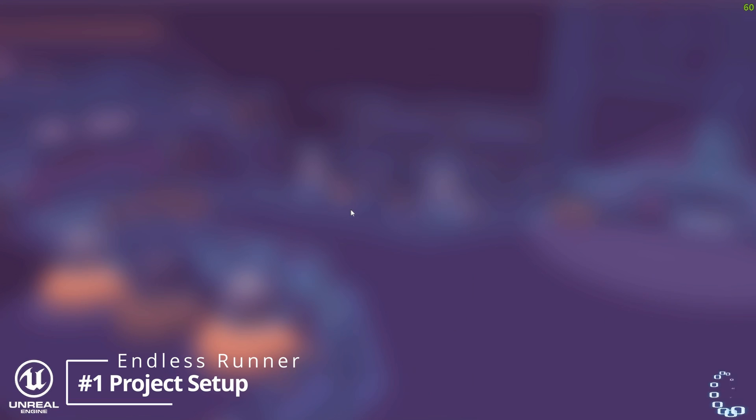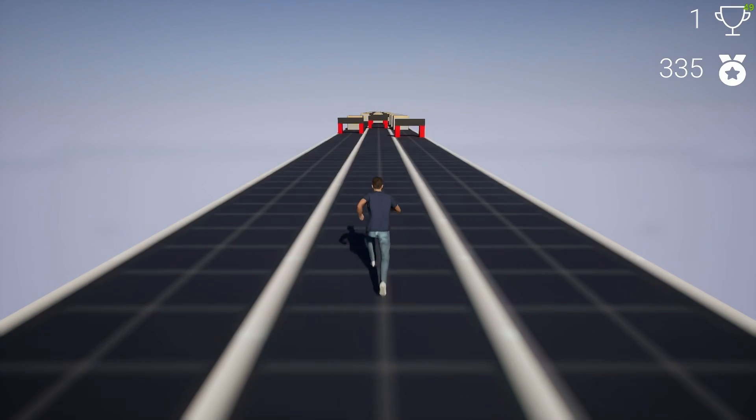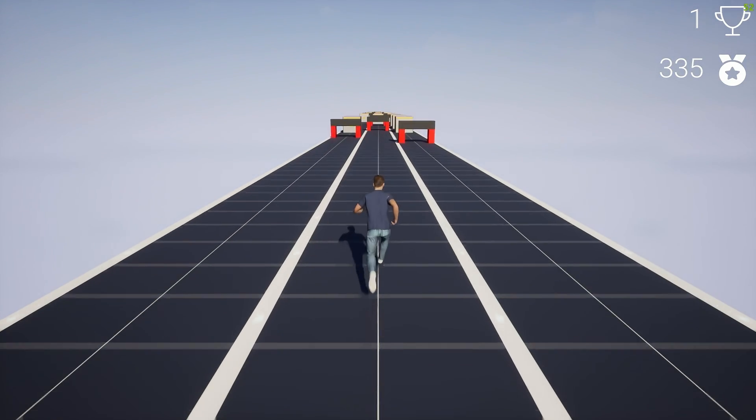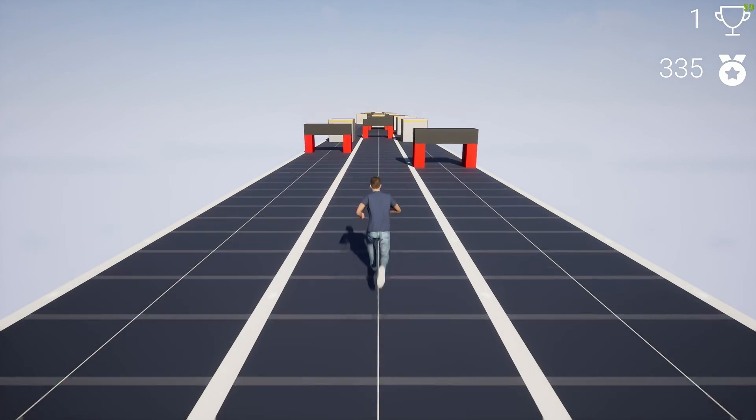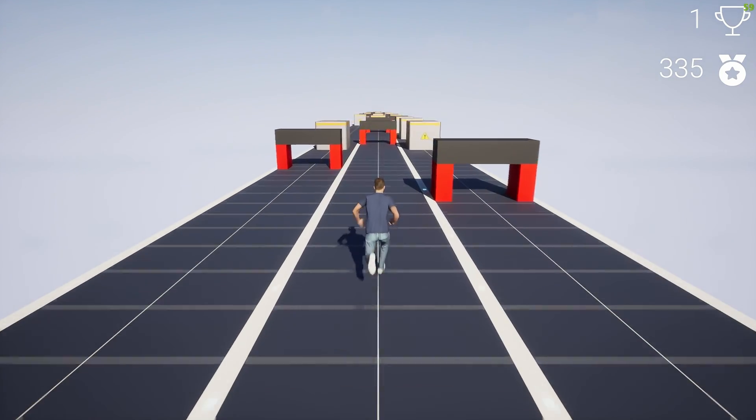Hey guys, welcome to my new game development series where I'll show you how to create an endless runner game in Unreal Engine 5.